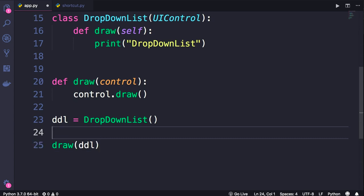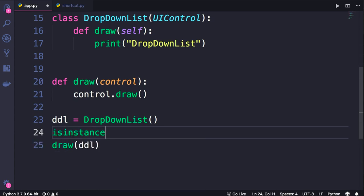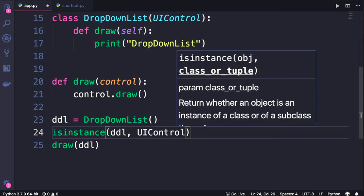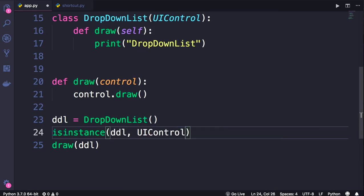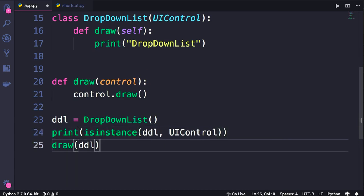To verify this, let's call isinstance function and pass this ddl object as well as the UIControl class. And then print the result on the terminal. For now, I'm going to comment out this line.